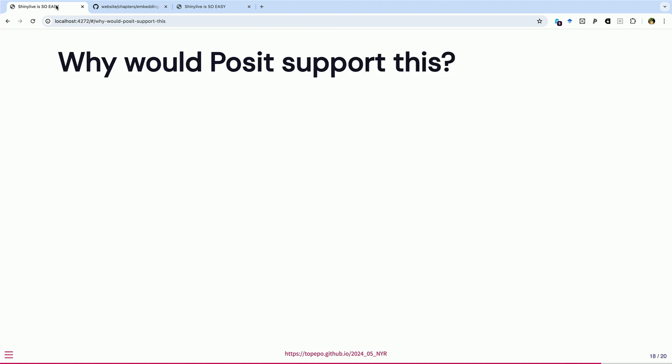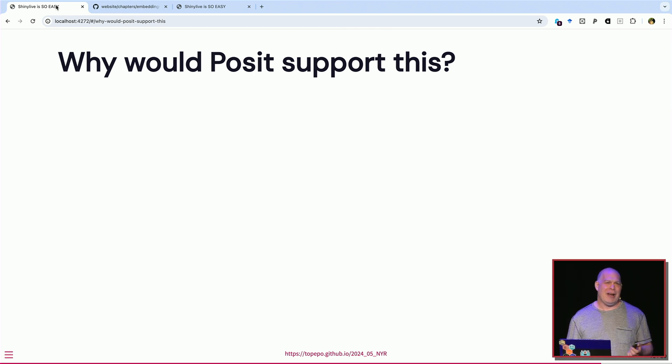Some of you might be wondering why Posit would do this — we sell Shiny servers and Posit Connect. The answer, as George said when I first met him: we know somebody's going to do this anyway. We can't stop it, but we should bring it in, fund it, support it, and nurture it so that when we use WebR or WebAssembly we get the best possible experience. George is in Posit and, if you ever have a chance to meet him, the guy is just incredible technically.